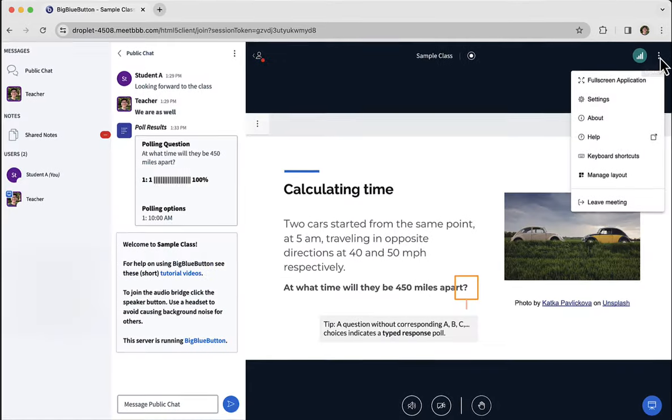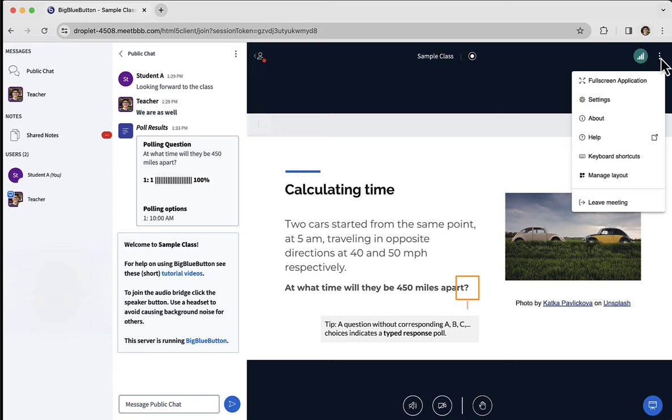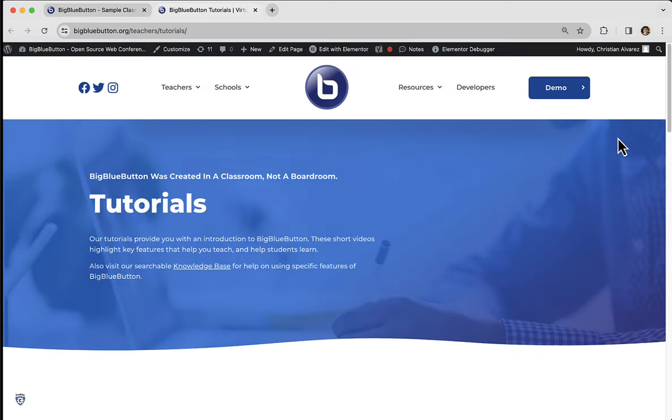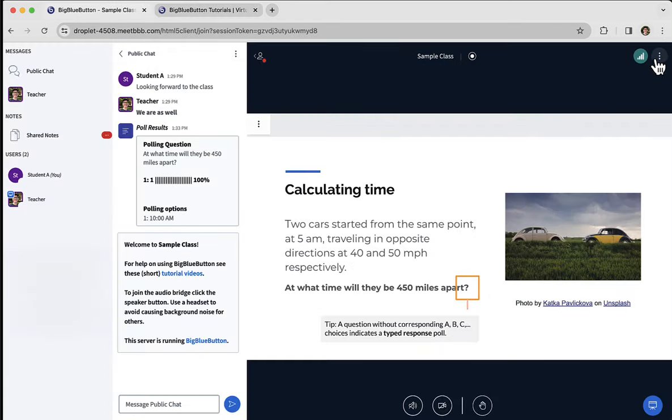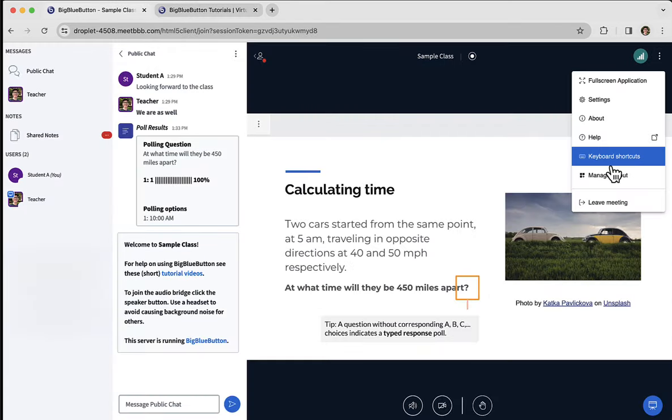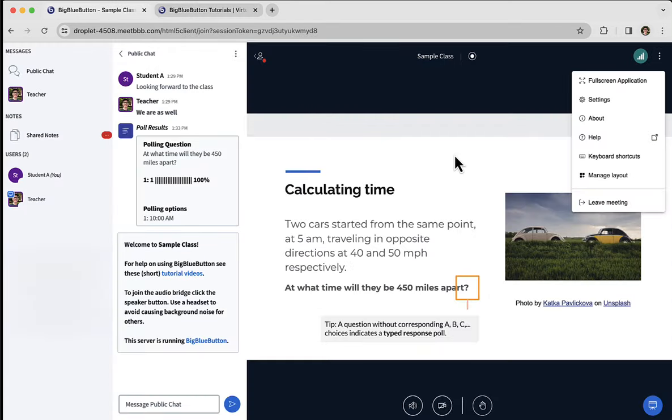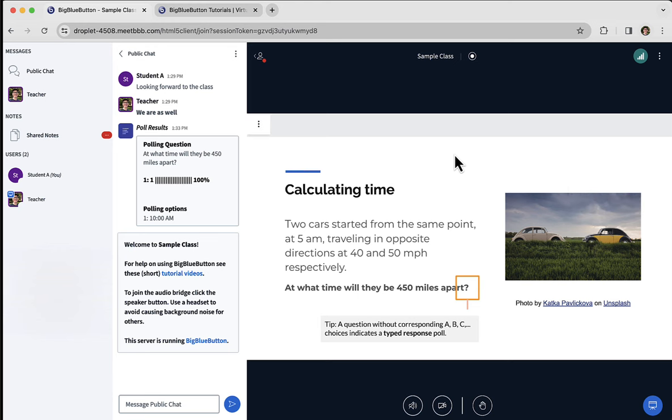The last is some options. You can see the help here will take you to the BigBlueButton website, showing you tutorial videos, including this one. And if you want, you can leave the meeting.